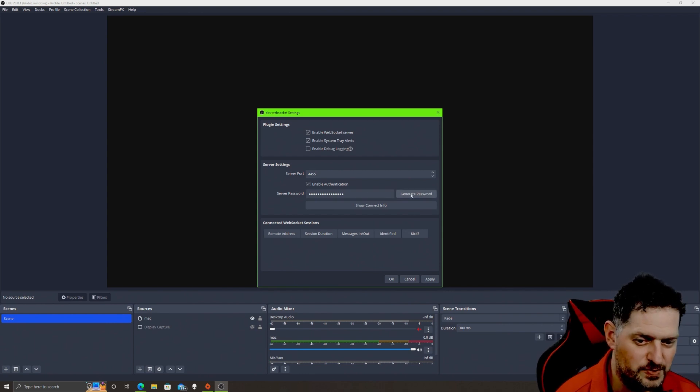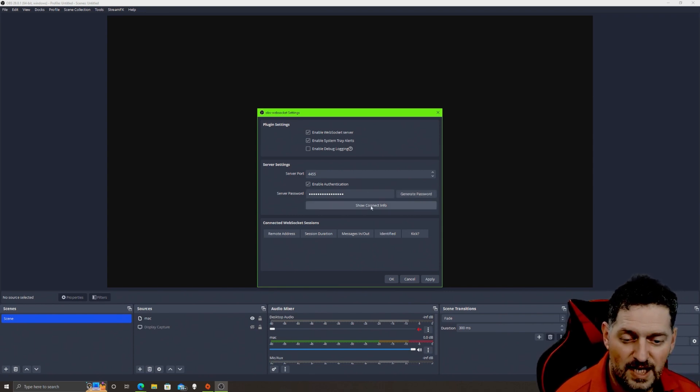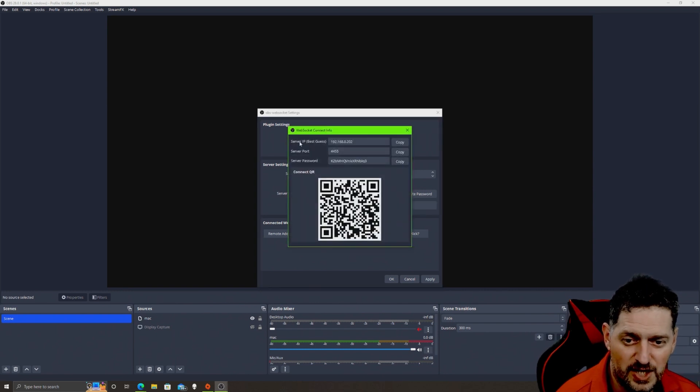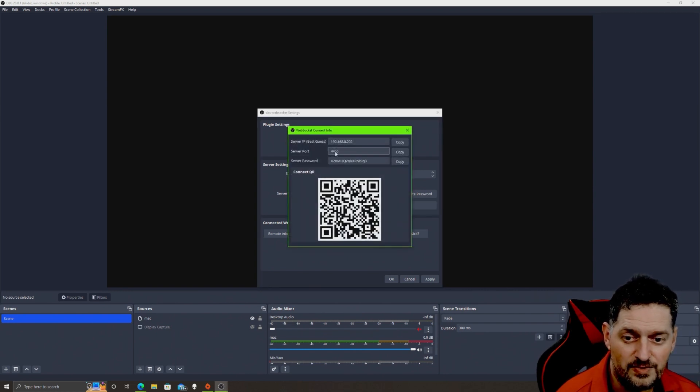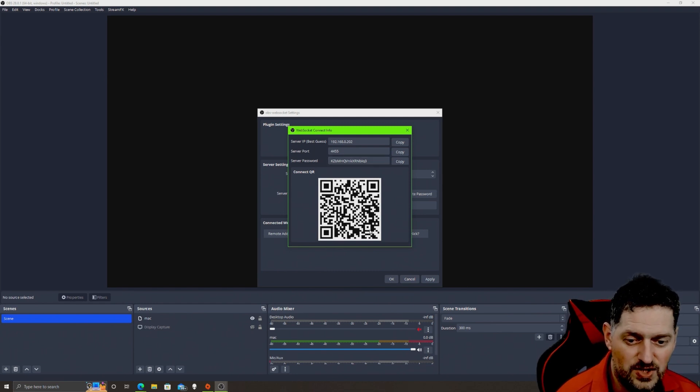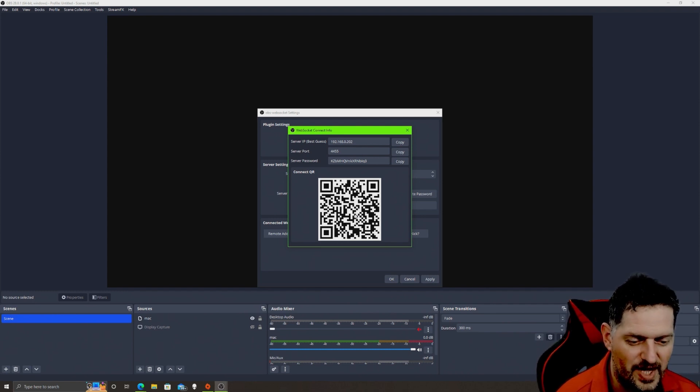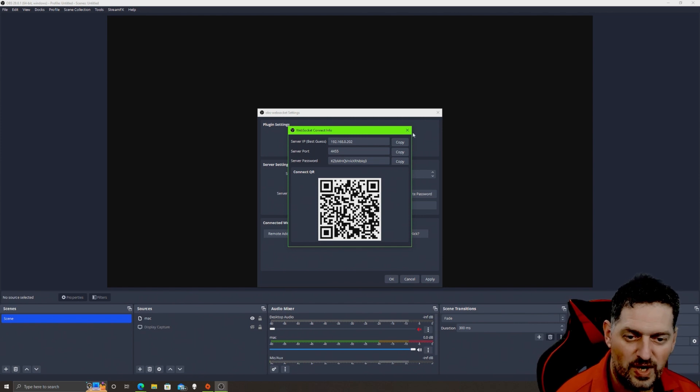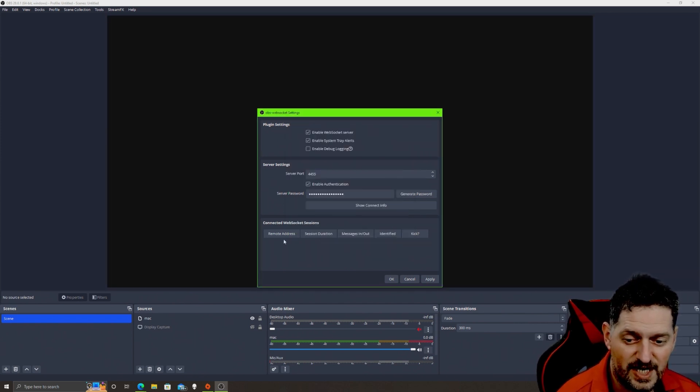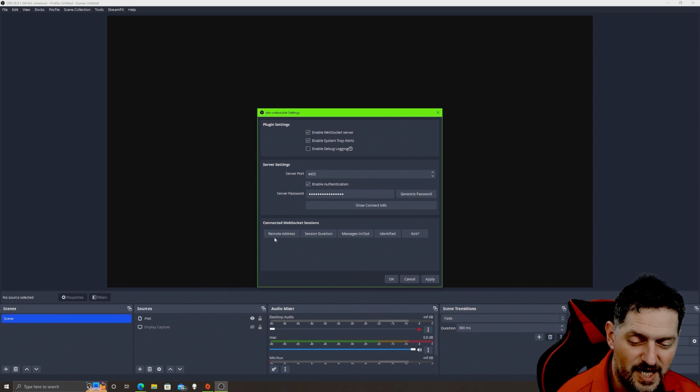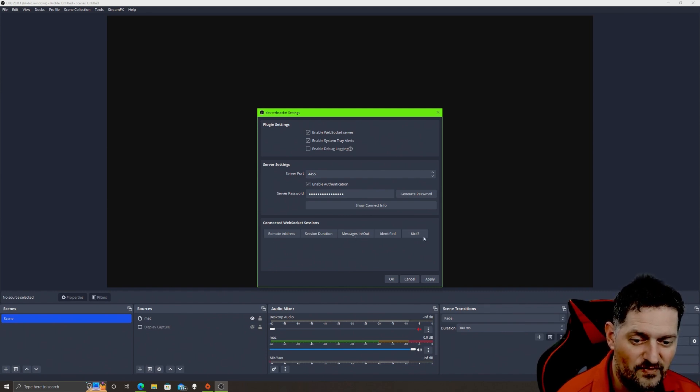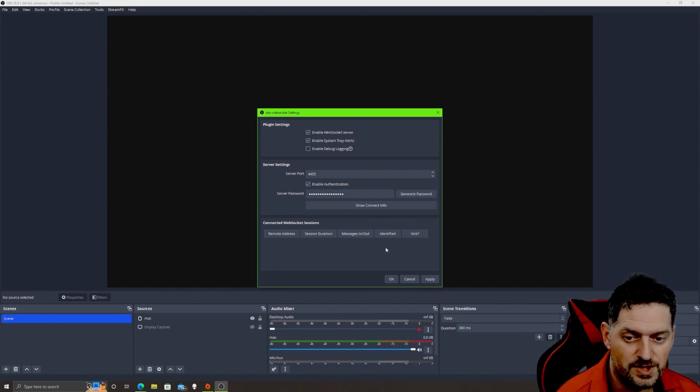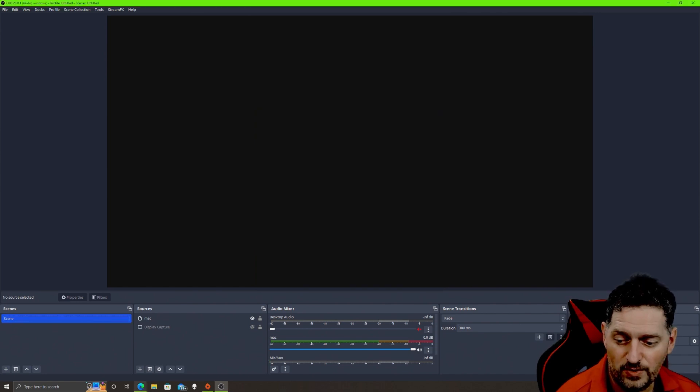This one just creates a randomly generated password. Then show connect info: if you click on that it'll show you the server address, the server port, the server password, and then it will give you a web address with this QR code that allow you to log into that page from your remote device, a computer, a phone, or whatever you're using to remotely connect. Once something has connected, you will see the remote address, the session duration, the messages in and out, identified, and the ability for you to kick that remote client off the server.